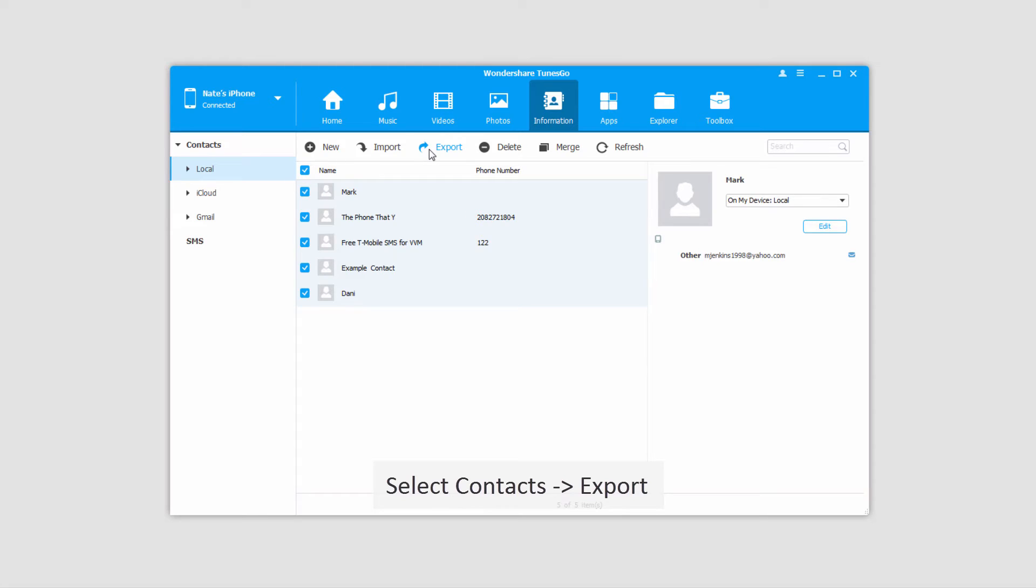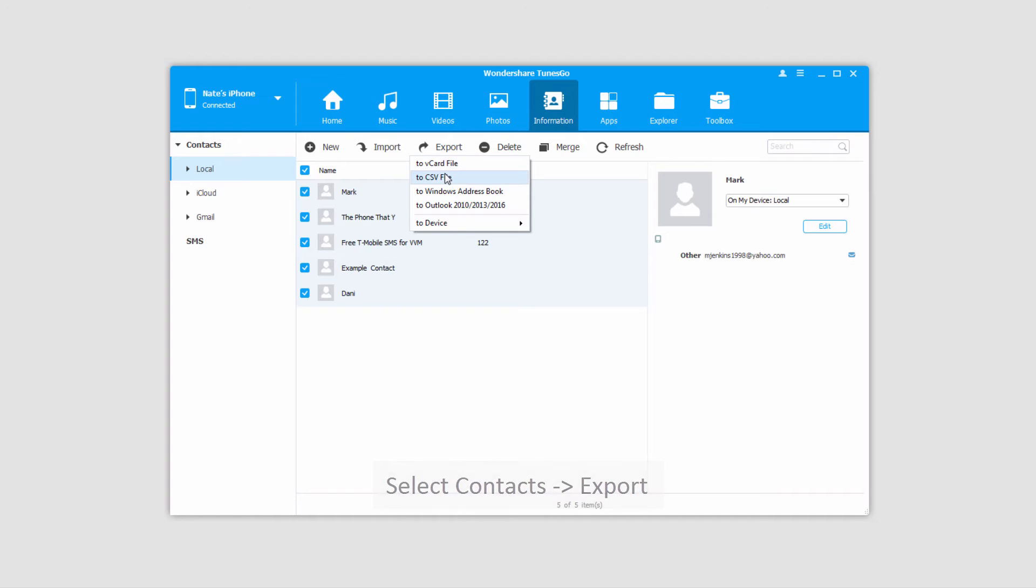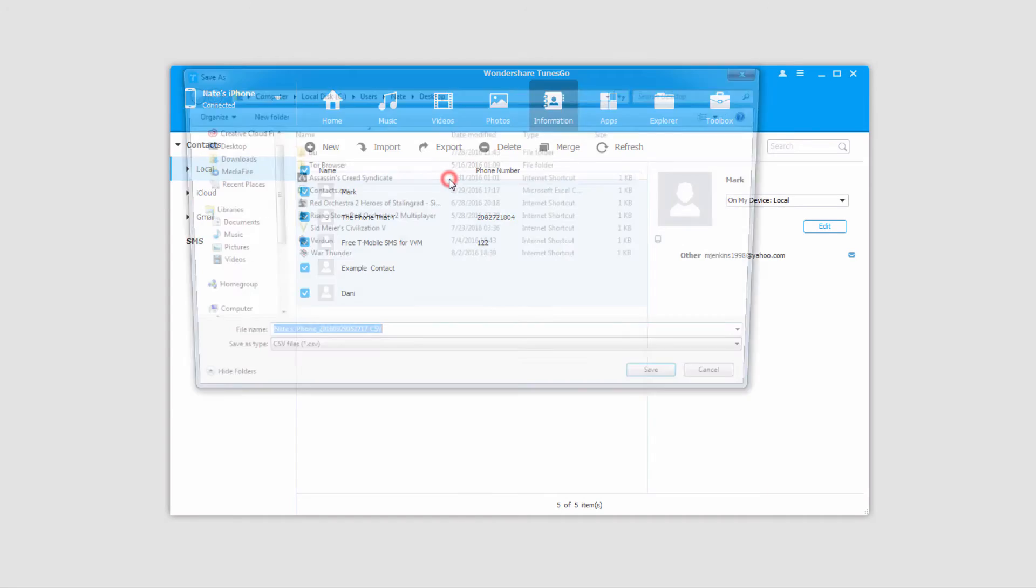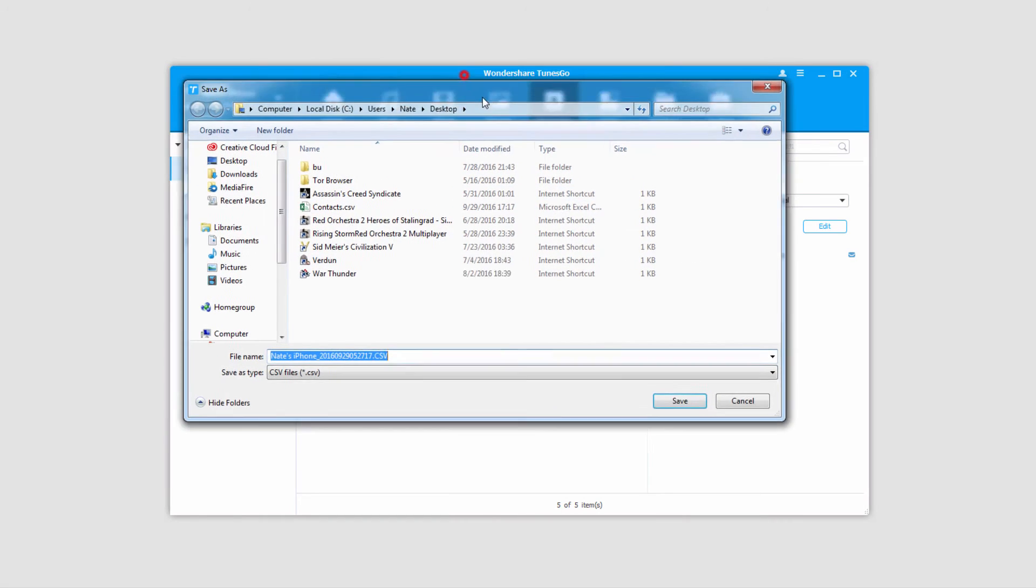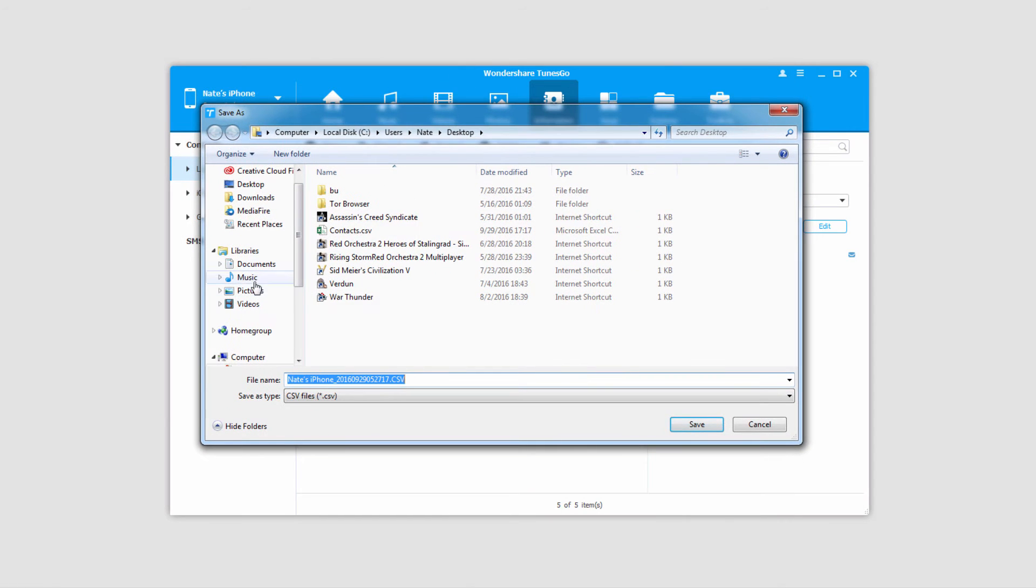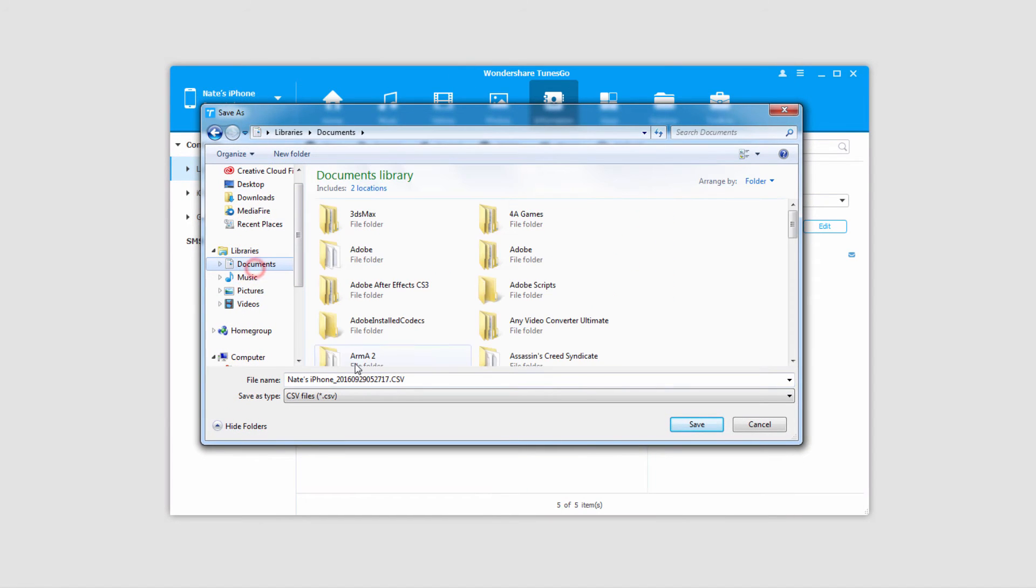We'll click on the export button and we can save it to various different formats like a vCard file, a CSV file, Windows address book or an Outlook file. I'll select a CSV file because that's the most standard and I'll select a location to save it to.